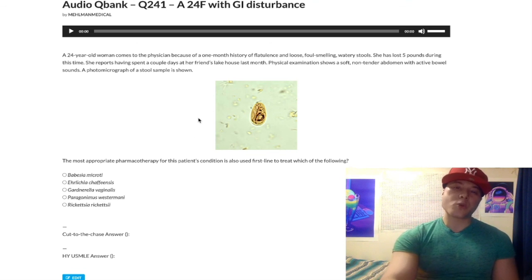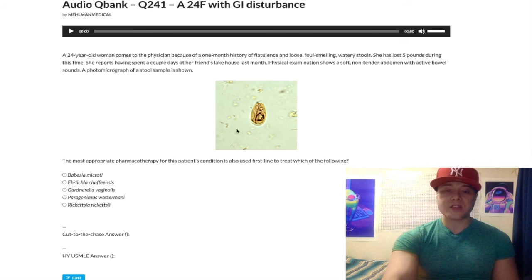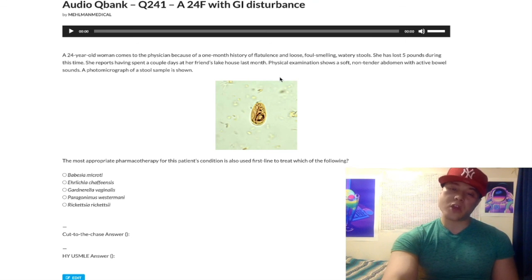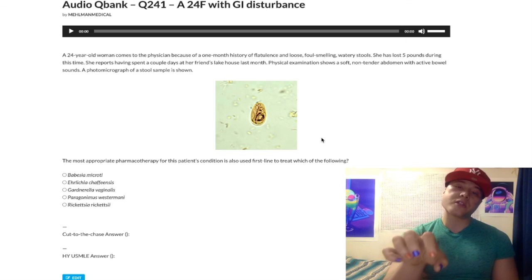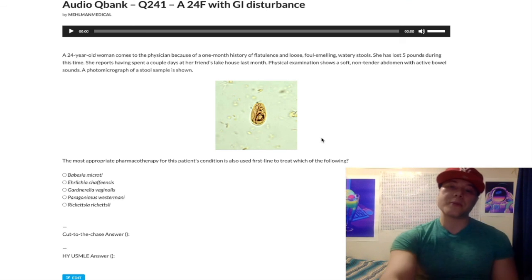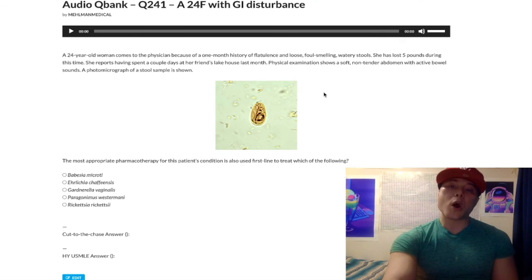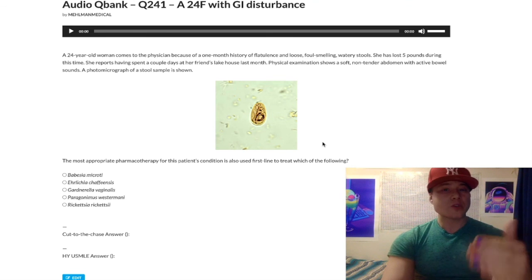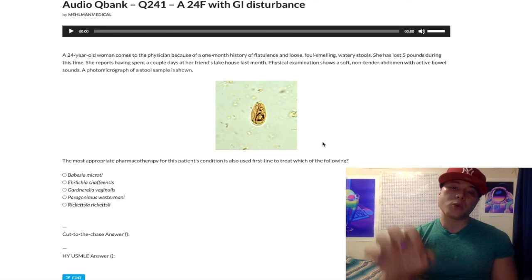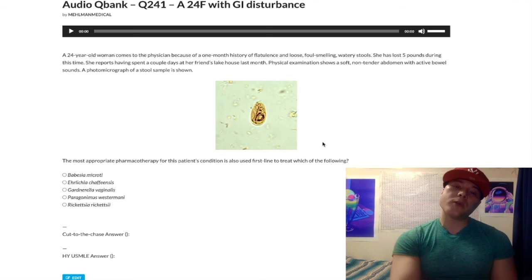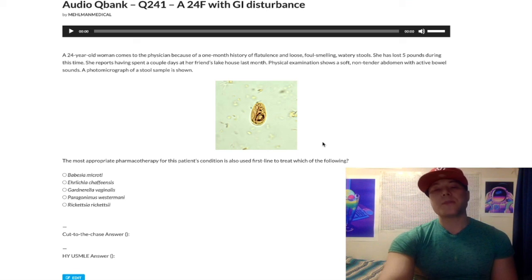So the take-home point for this question: this is an image of a cyst of Giardia, a unicellular eukaryote, a protozoan. We treat with metronidazole, which causes the formation of toxic metabolites that damage DNA. Giardia classically causes malabsorptive diarrhea with steatorrhea, and it's waterborne. If you liked this, subscribe to my channel — I appreciate your time.